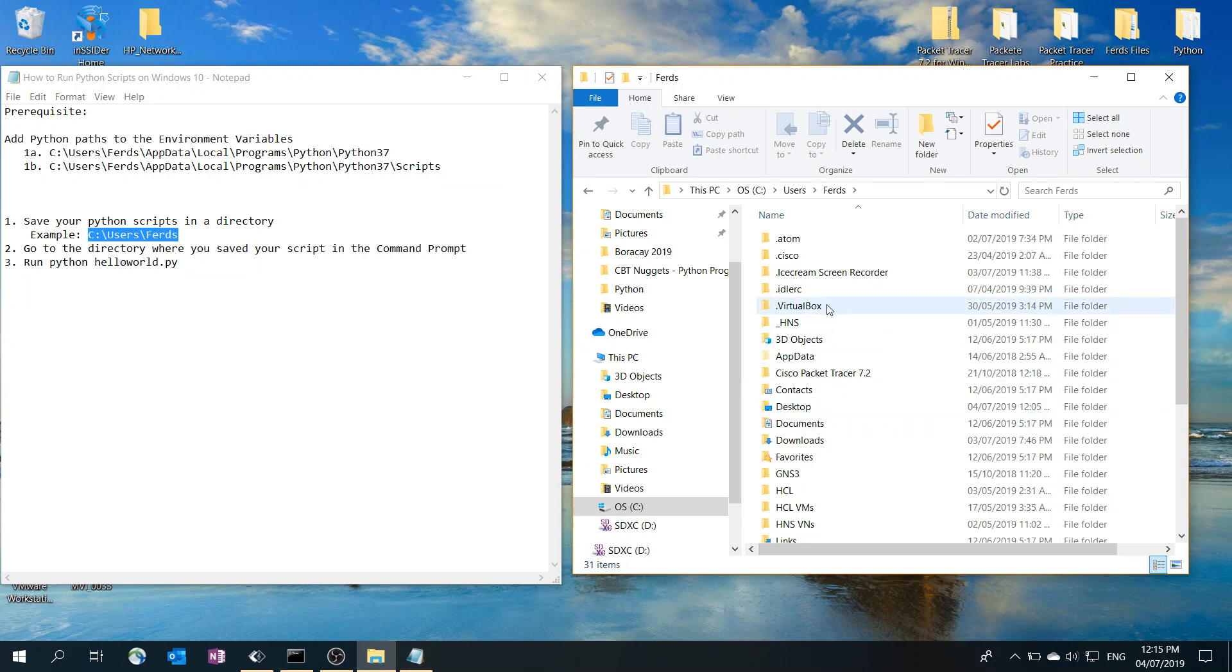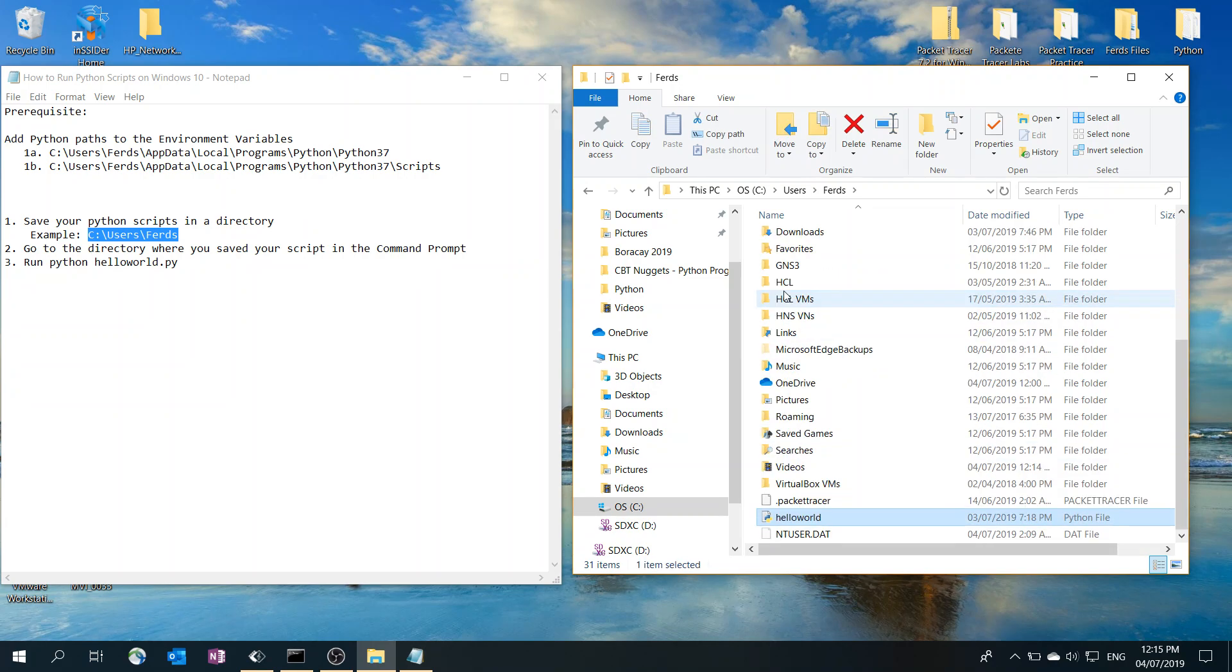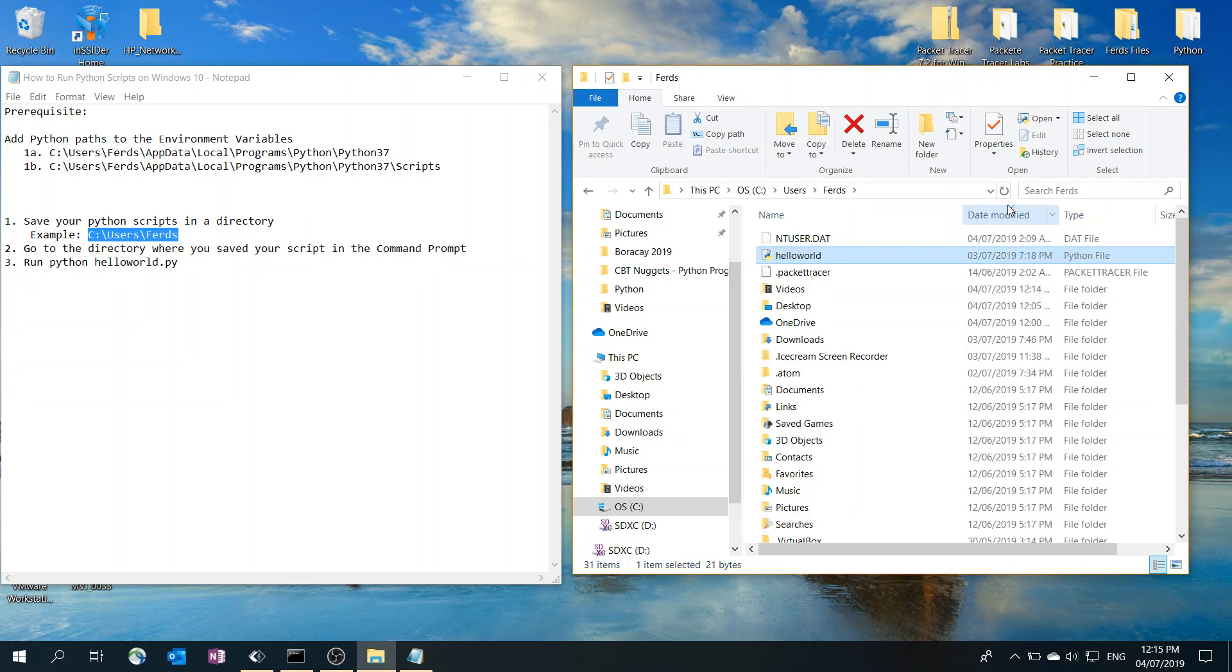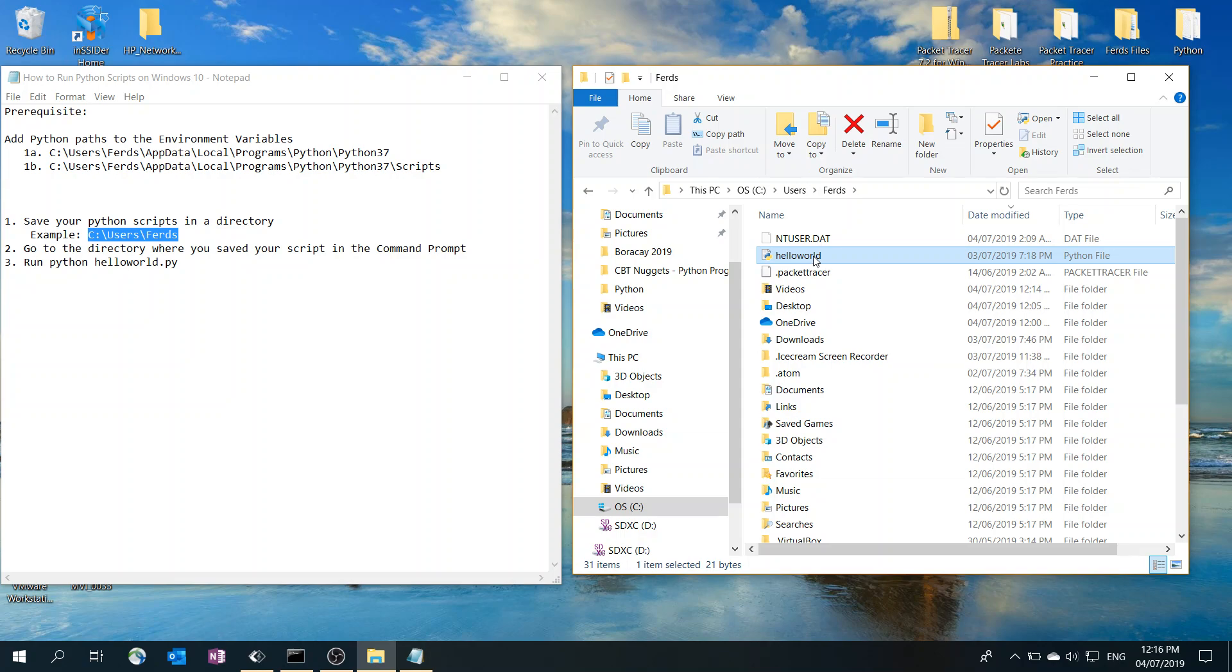The file is actually called hello world. Here's hello world. So this is the script that I saved in this directory.